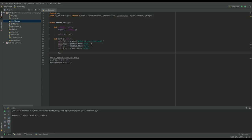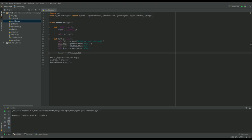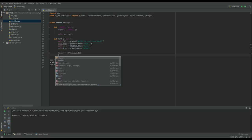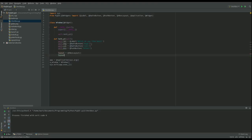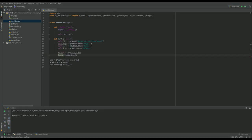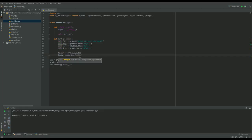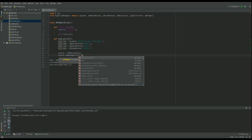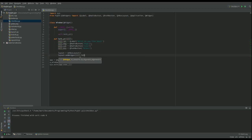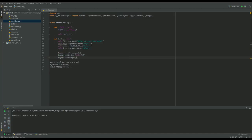First of all we're going to need a layout and that's going to be a Q V box layout. And then to that layout we're going to add a widget. And first I want the label.